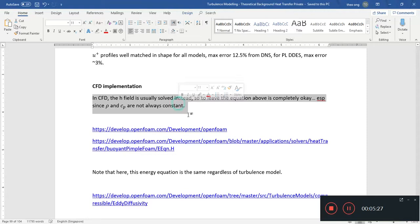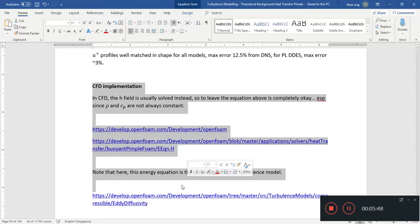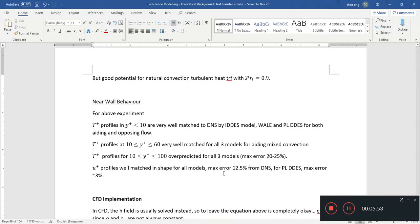It shows that the models do decently, the LES models do decently, or even the hybrid models, they do decently, just that you have to adjust the mesh correctly in order for them to give you satisfactory results. That kind of concludes the whole discussion here.